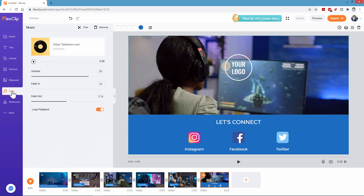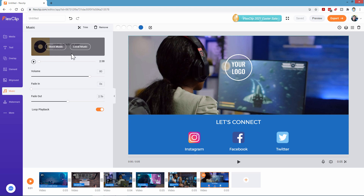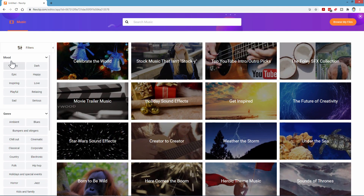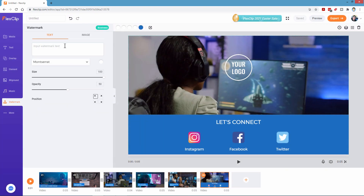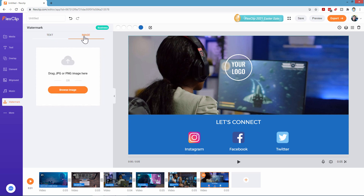In the music section, this is what came with the video template and it's fine. But if you want your own music, you can load it up here. Or search through their music library — stock music — with lots of moods, genres, and categories to find the track you want. You can also add a watermark — either a text watermark or an image watermark uploaded from your computer.